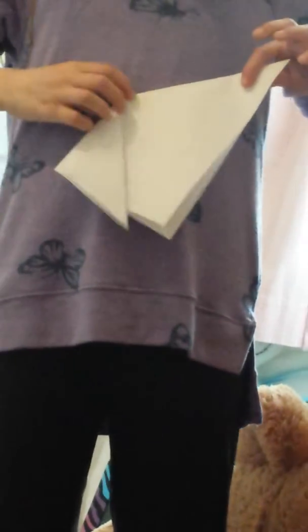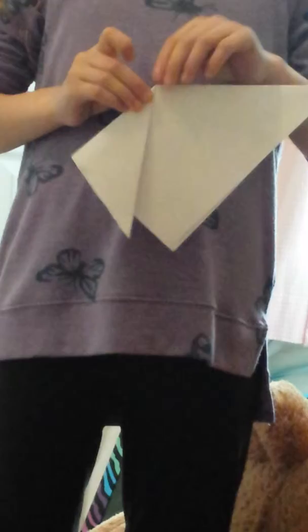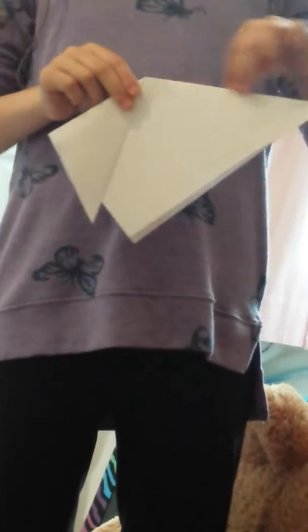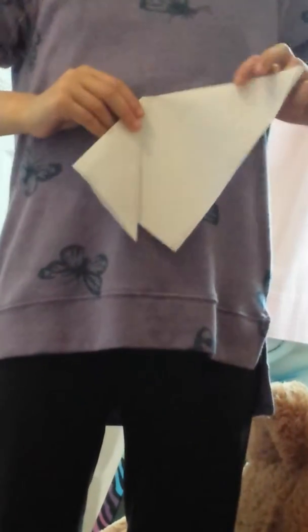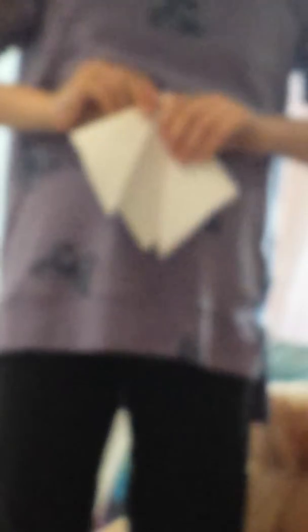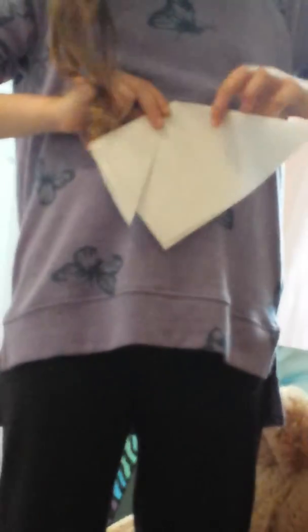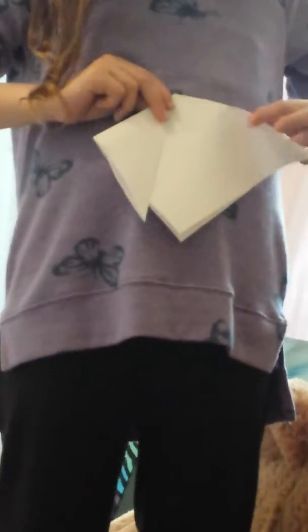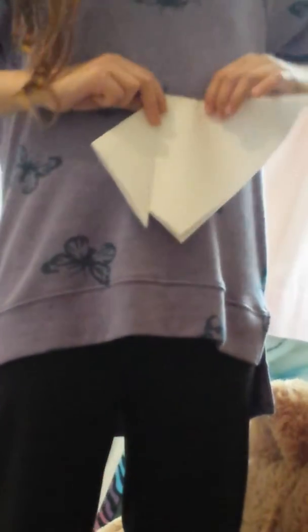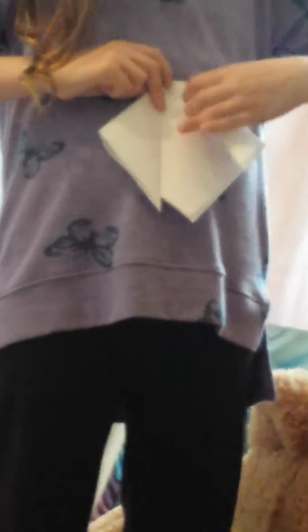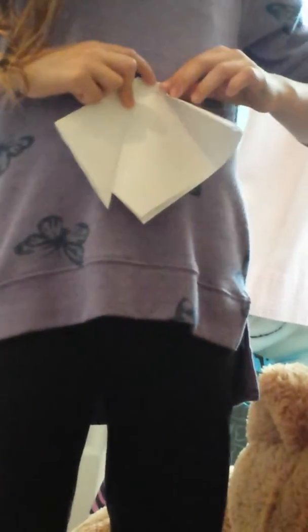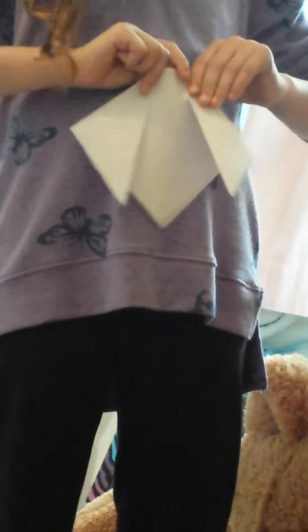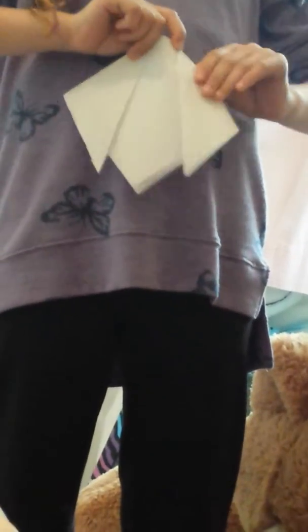The closer you do it to the center of the top part of the paper, the bigger the ears are going to be. So if you do it like this, the ears are going to be big. If you do it like this, they're going to be really small. I like to have about this much in between.